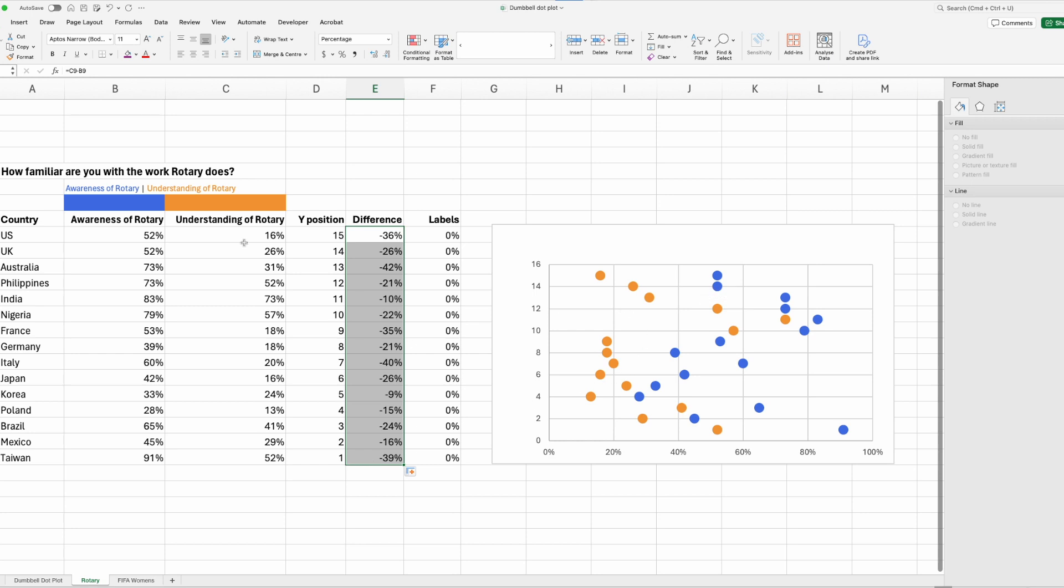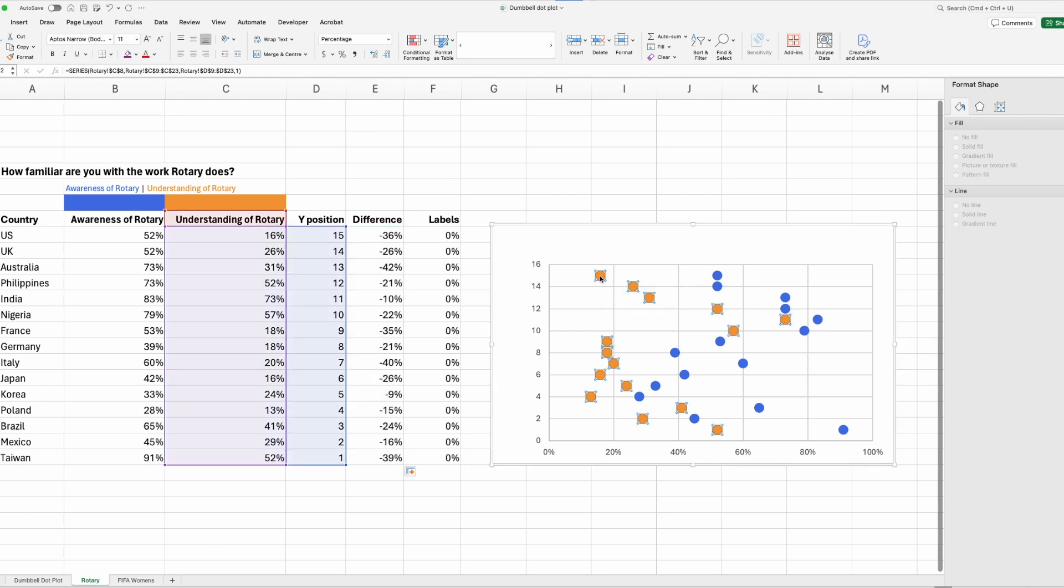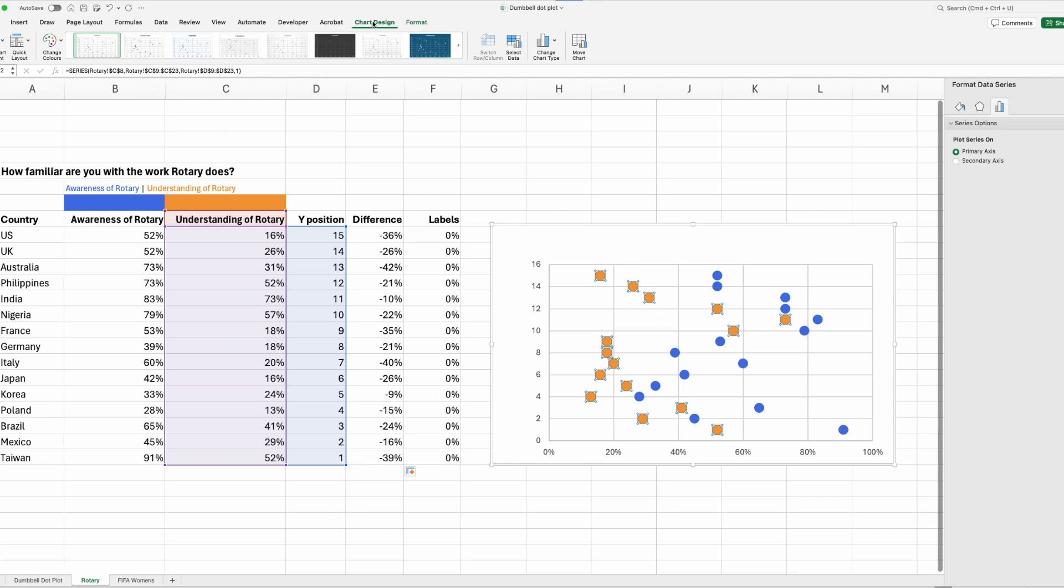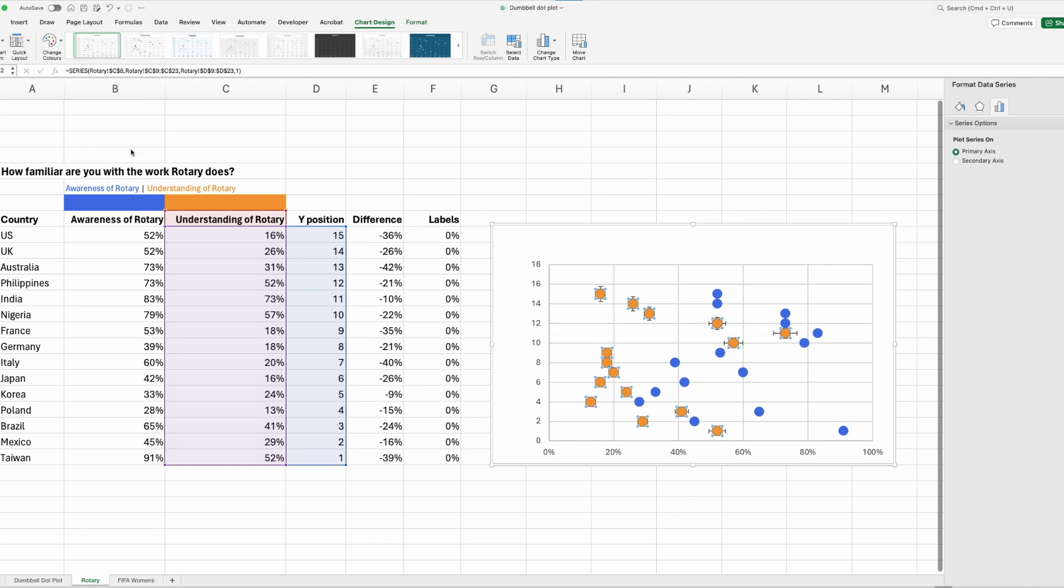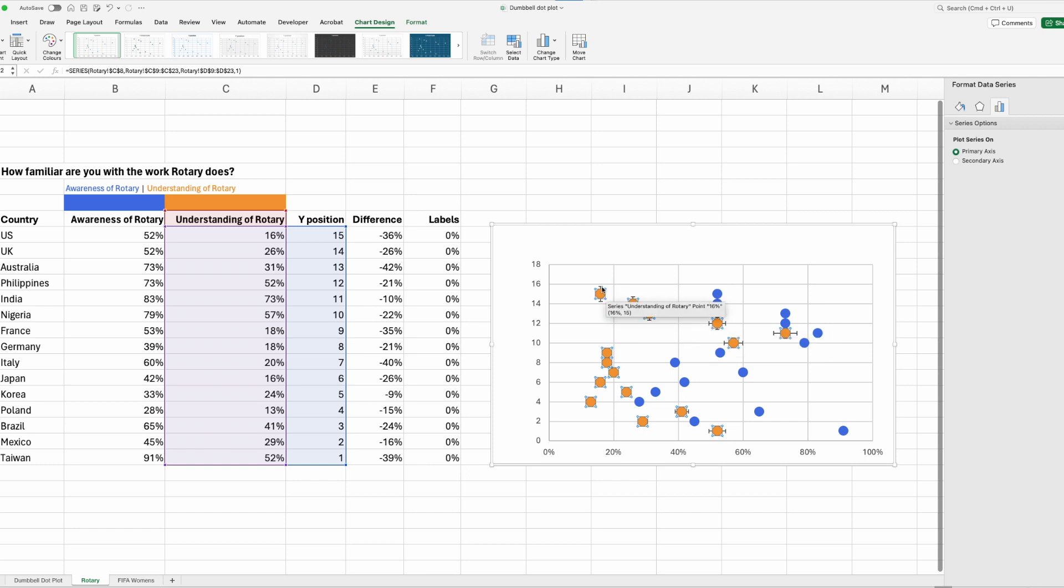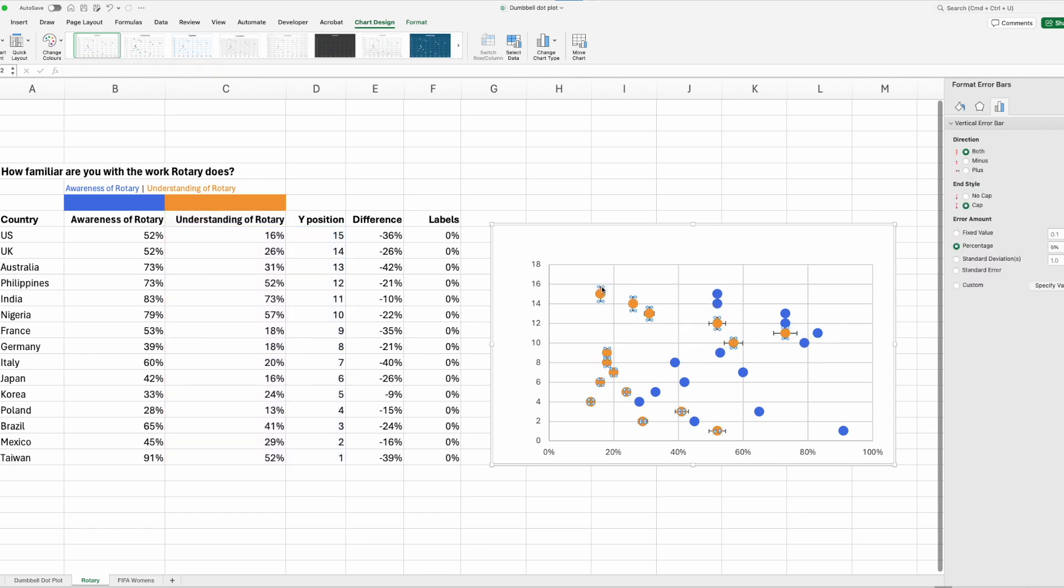Now we will go and add error bars in. So click on anywhere, any one of the gold circles in understanding of rotary data series. We want to go to chart design up the top, add chart element, error bars, percentage. Okay, so now we've got vertical and horizontal error bars. We don't need the vertical one, so we can just click and delete.